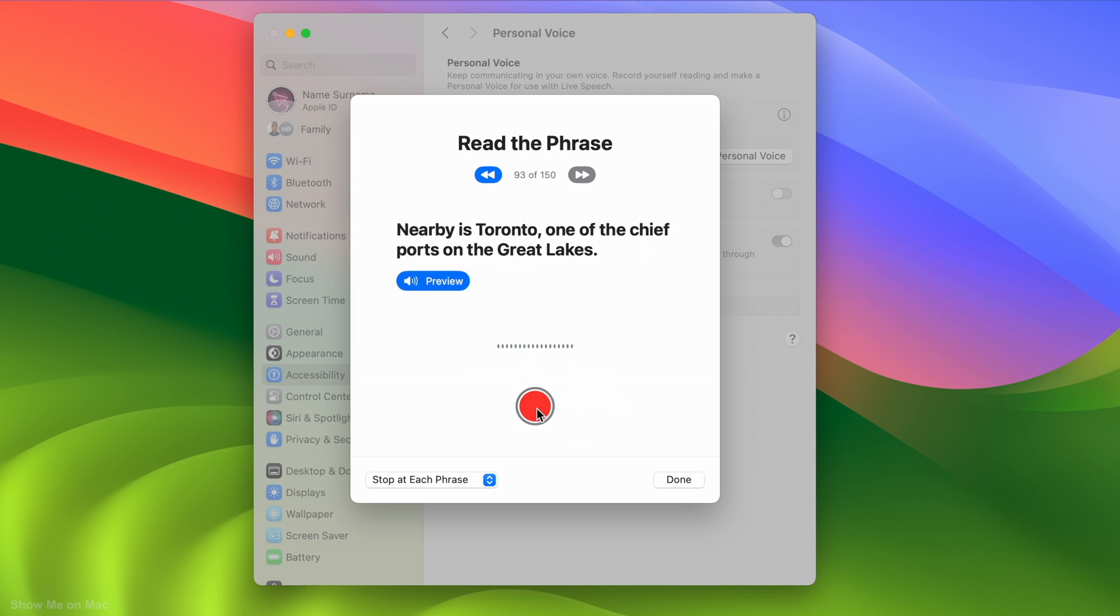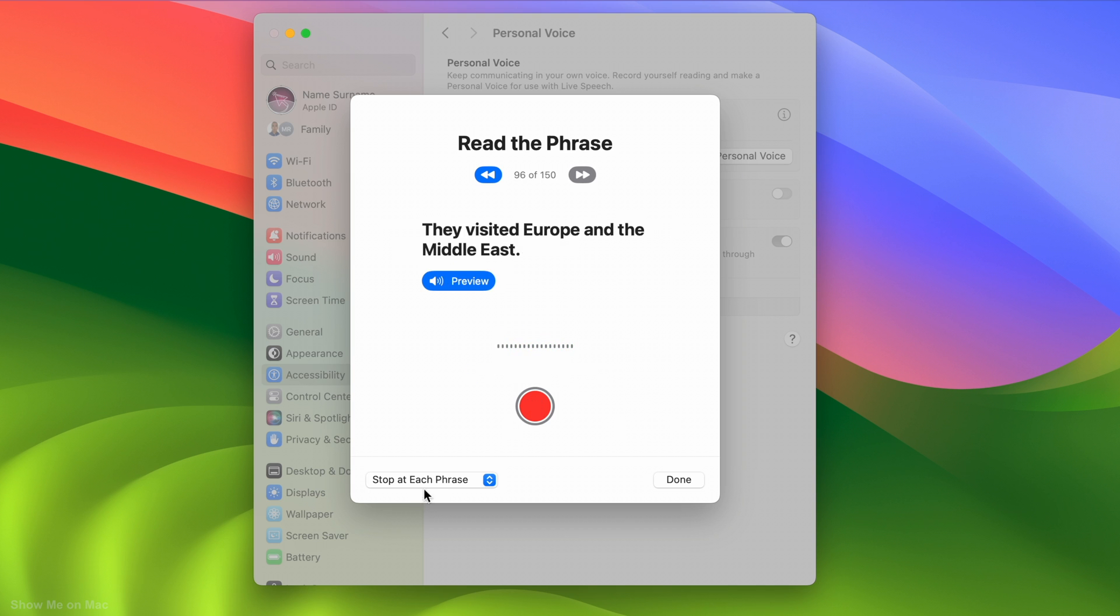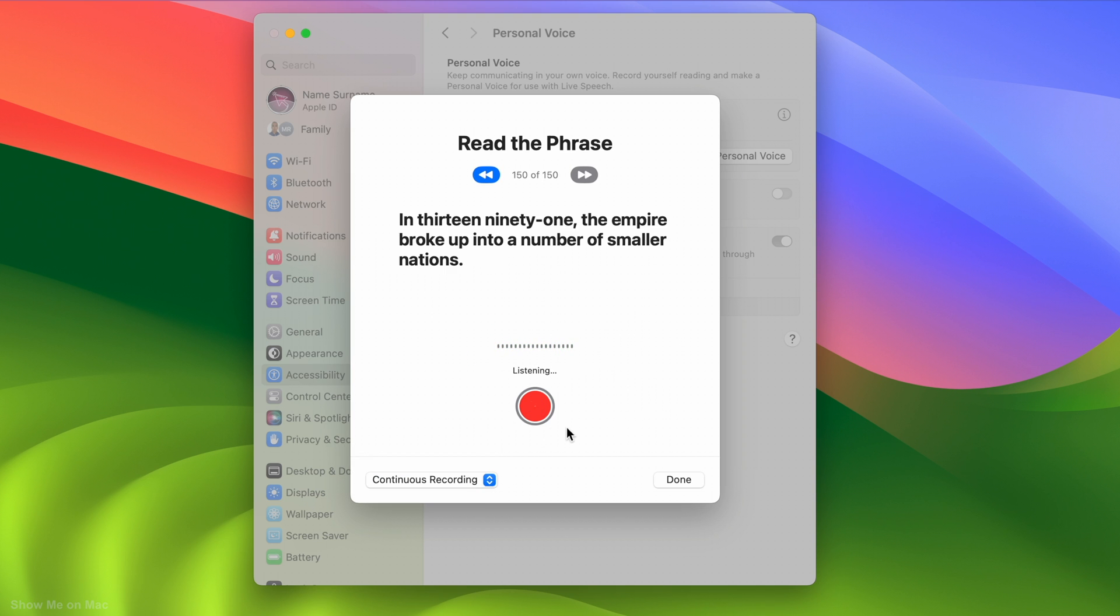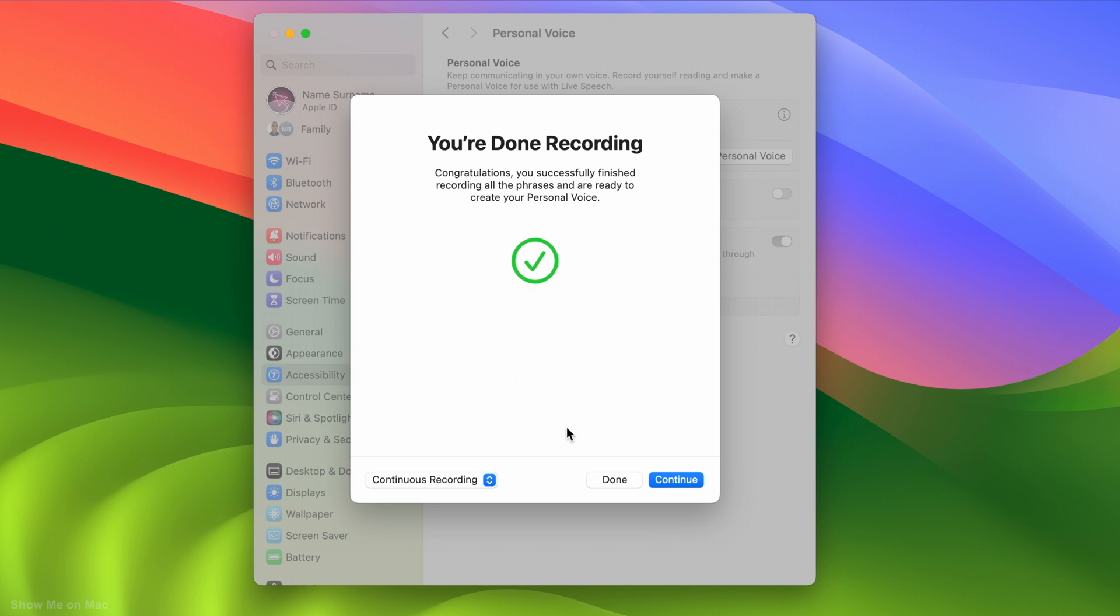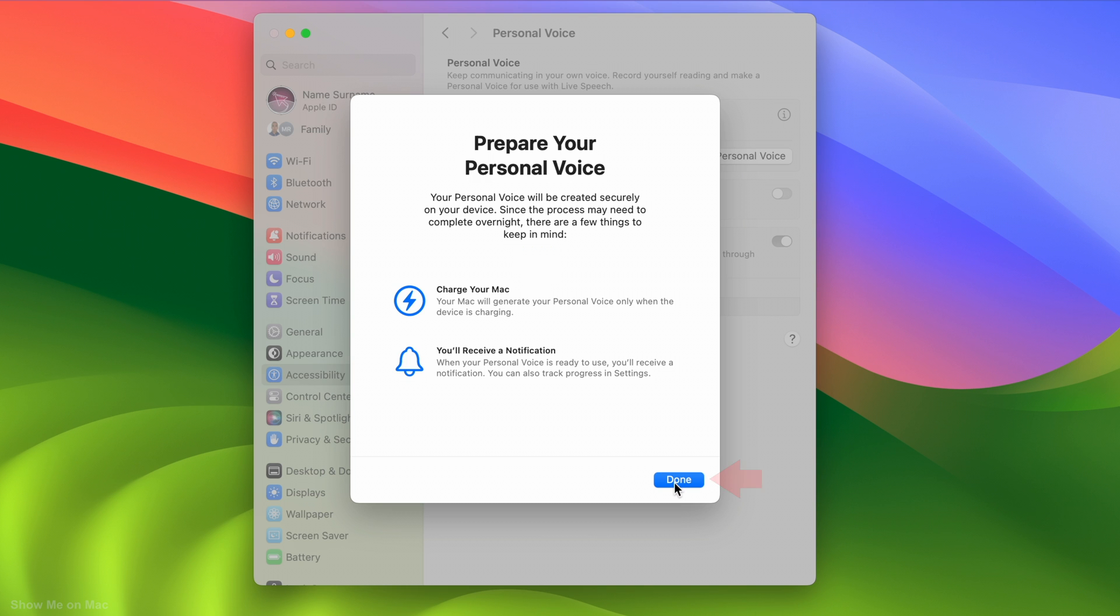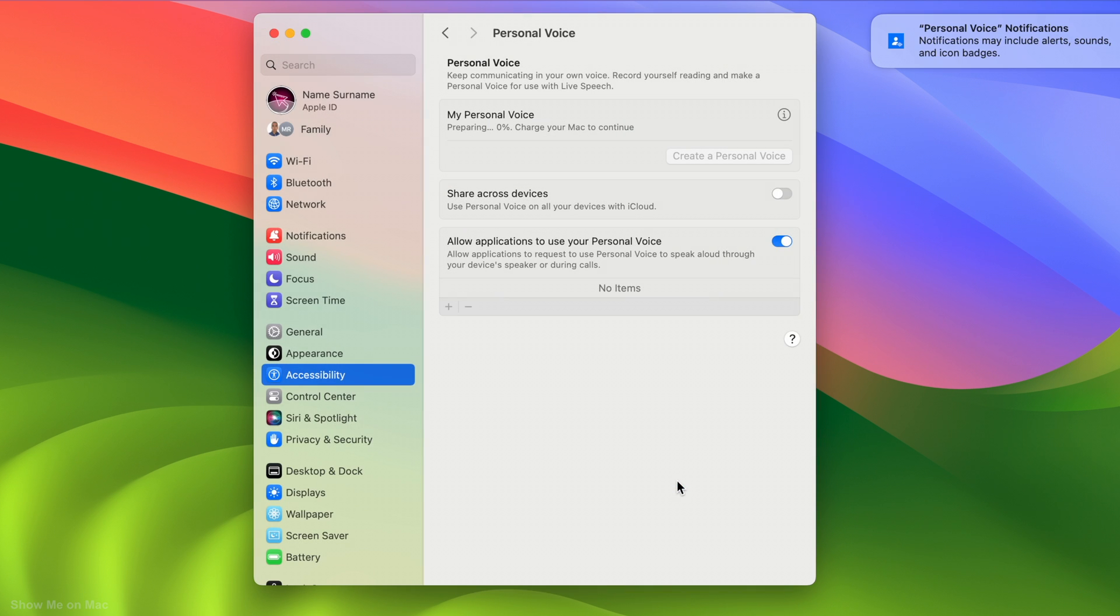I would set it to continuous recording as it is more convenient. Once you have recorded all the phrases, you will see this sheet. Click Continue and then click Done on the next sheet.